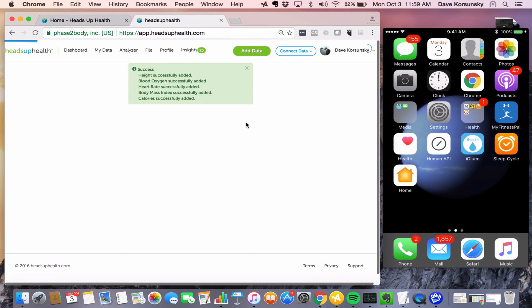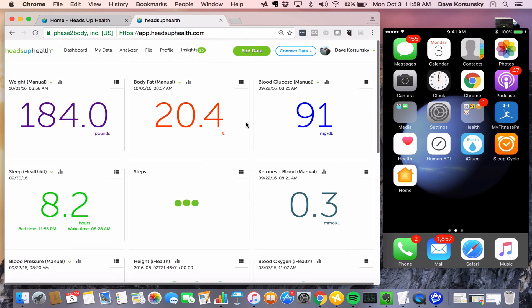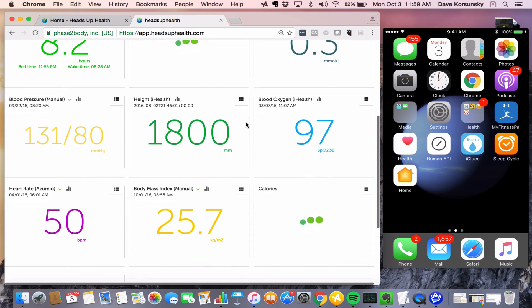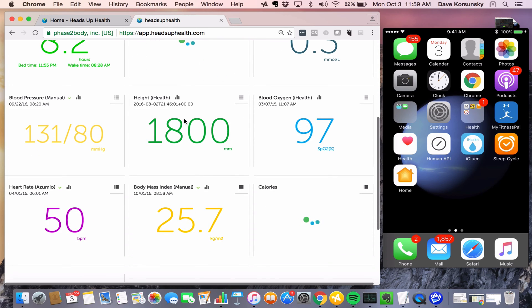We can always remove these sources or add them back whenever we want. You can see it's added a bunch of sources here to my dashboard.